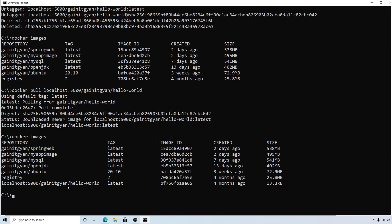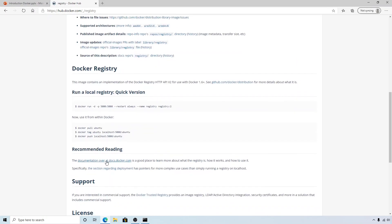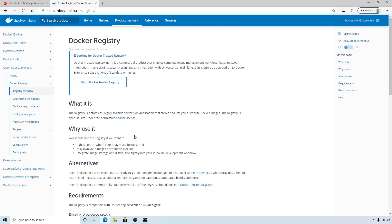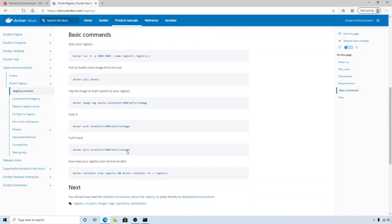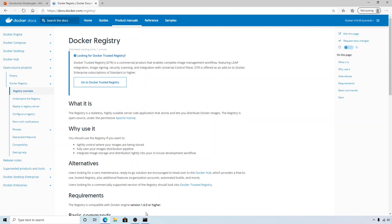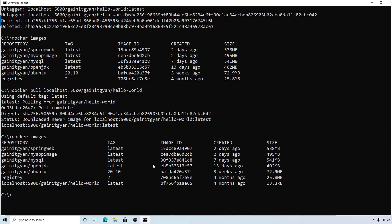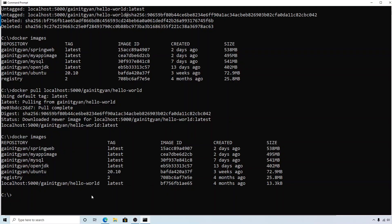If you go back to Docker Hub, there is good documentation and explanation for Docker registry — why to use it and all the basic commands, which we just covered. I recommend going through this documentation. Also, this was all done via command prompt, but you can also get a UI interface for your private registry by searching Docker Hub for a registry UI image, which lets you interact with your registry visually. That's all for this video — see you in the next one.